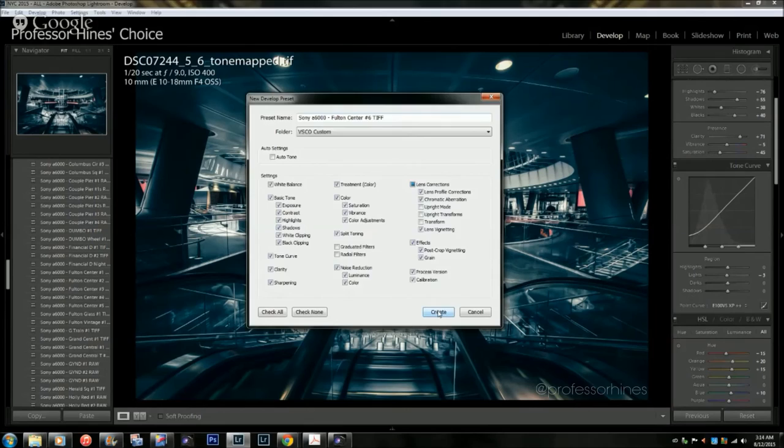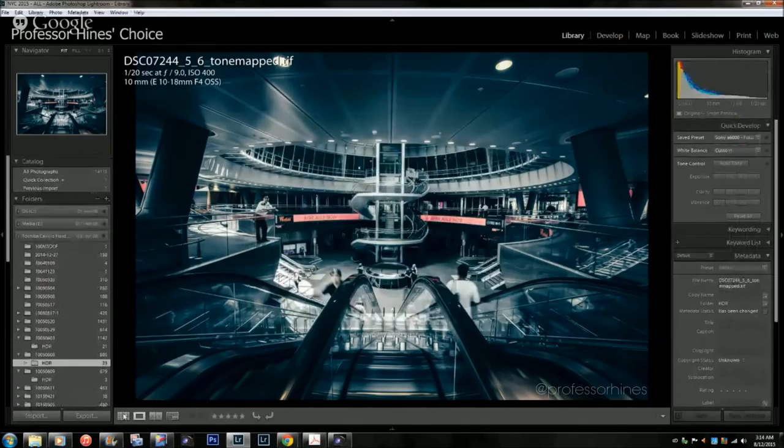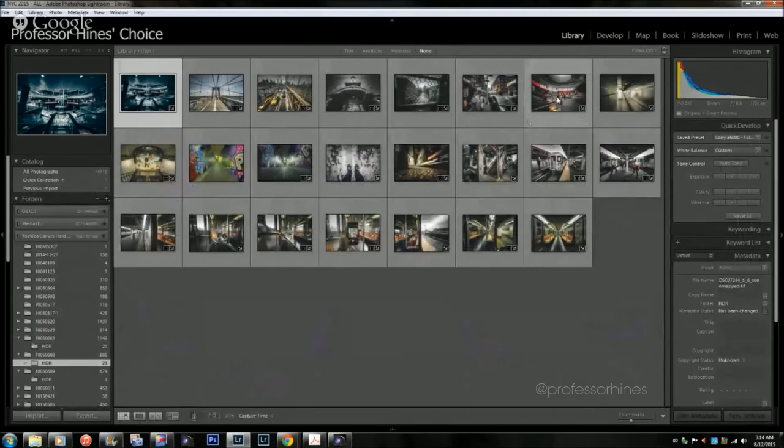Once I have that, I'll go to Create, and then once I go to say another photo, let's see, let's go to another photo that I have here. Let's say I pulled, this is another photo from Fulton Center.